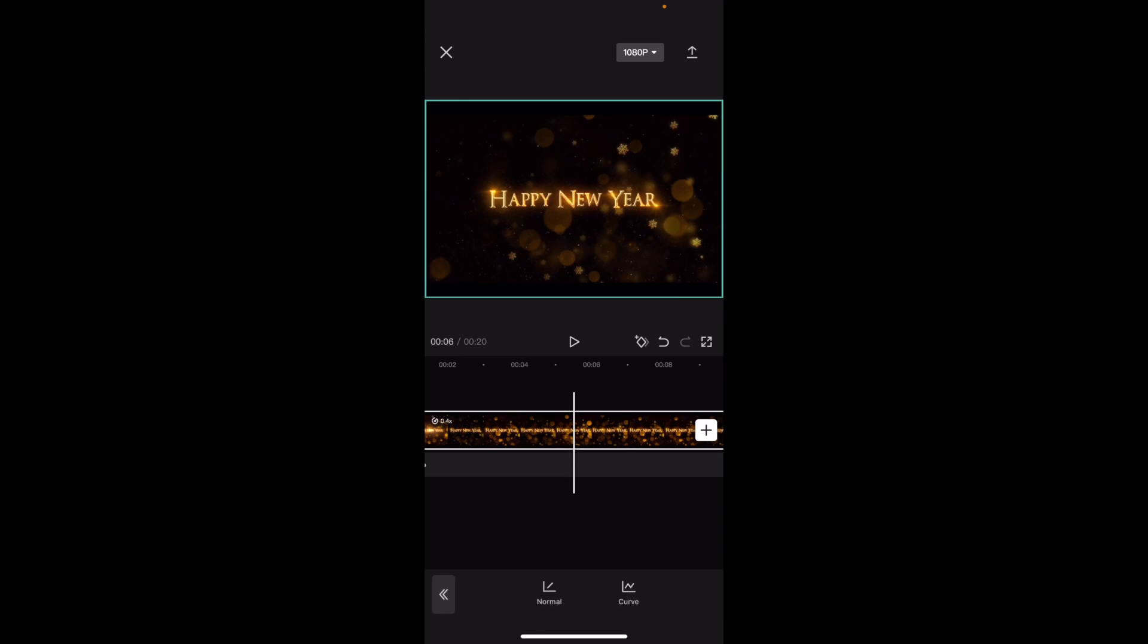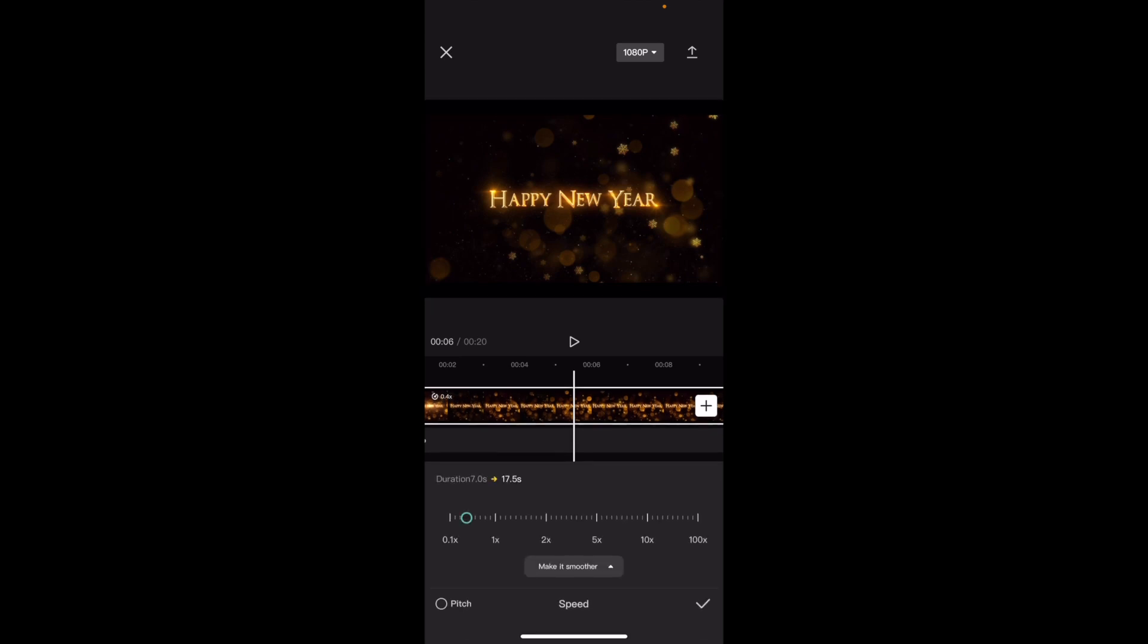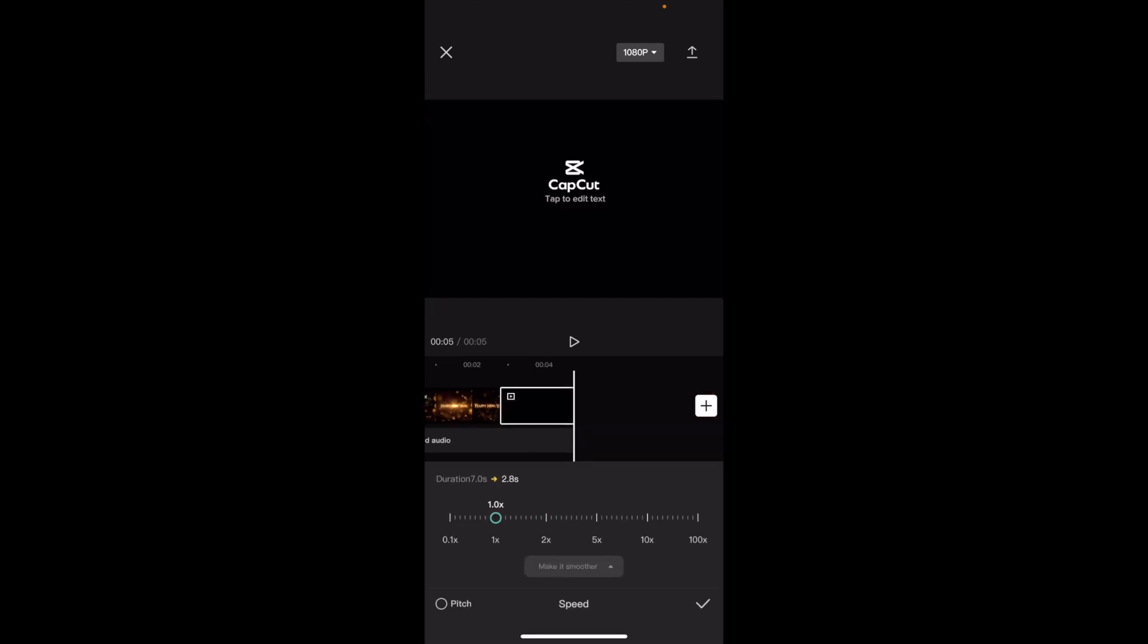press on speed. You can make it faster if you want. We can make it however much speed we want.